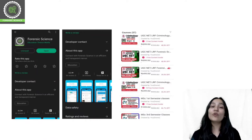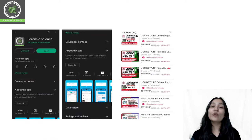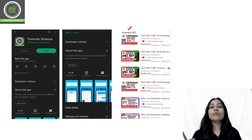Once you download the application, you will have to log in. After you log in, you can click on the store. You will get a course list in the store, and you can select your desired course and enroll.